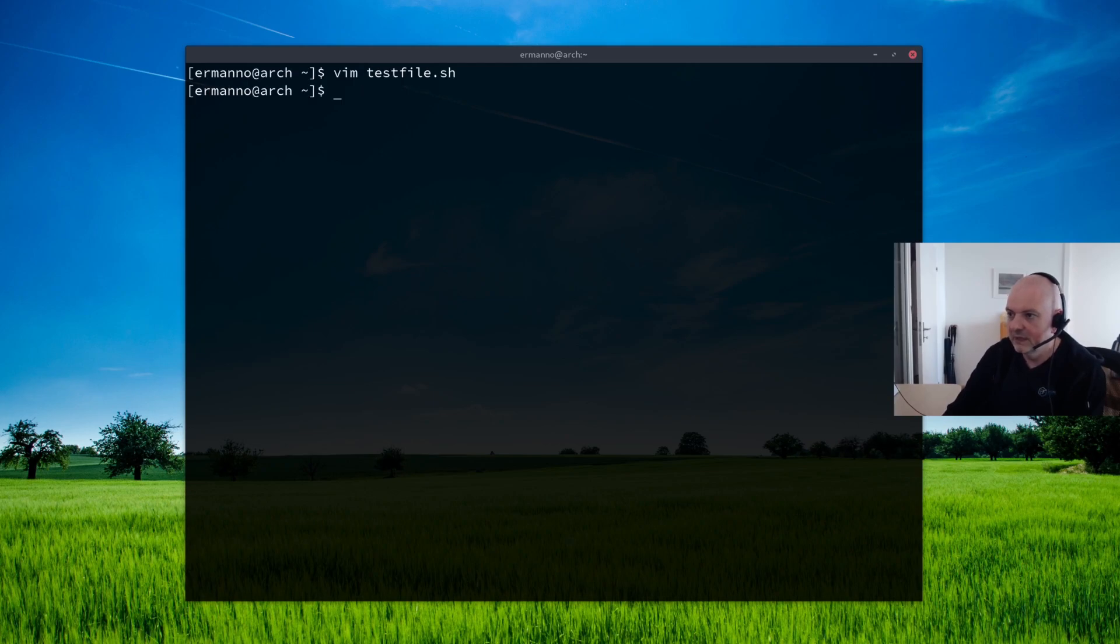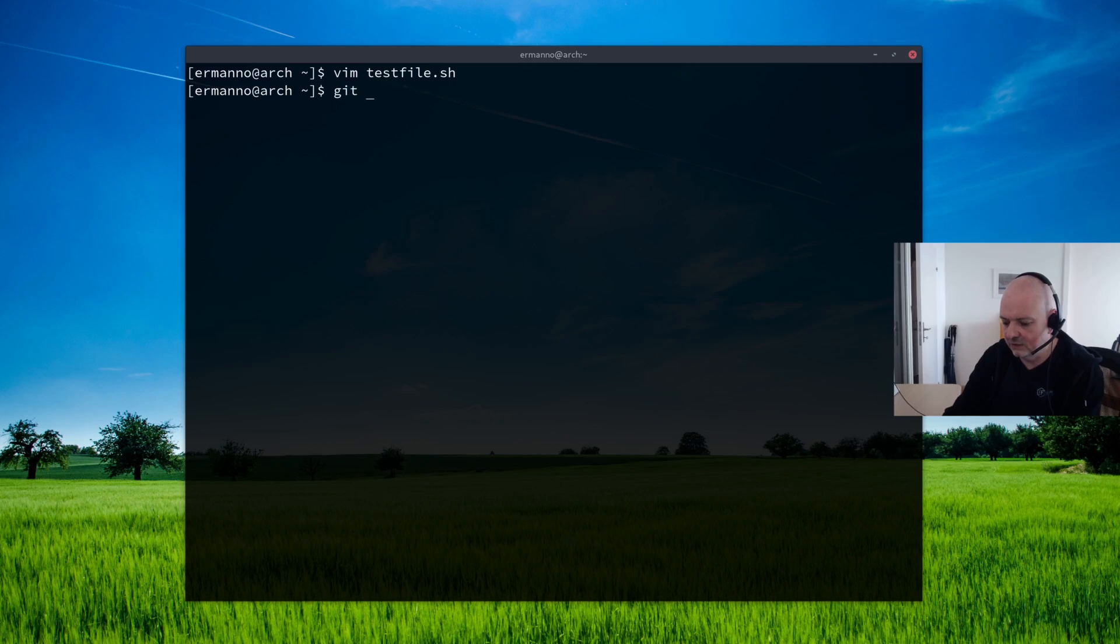Now this is the vim editor, so I'm just going to type in here hello, this is a new file. There you go, just a very simple example. Then we can save this file and exit vim. And let's pull down the project.